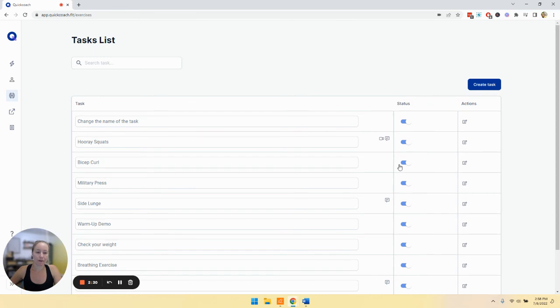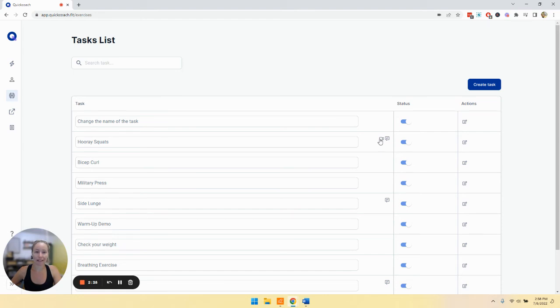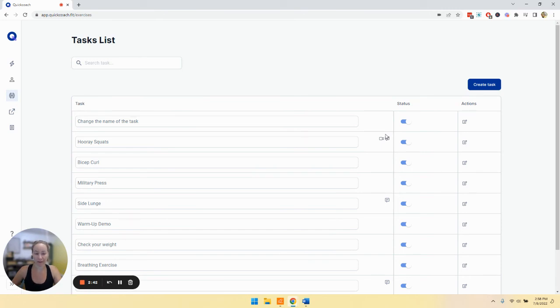You'll also see that we have some icons here. We have the video icon, which means that there is a video associated with this task. And then you'll also see the speech bubble icon, which means that there are task notes associated with that task.